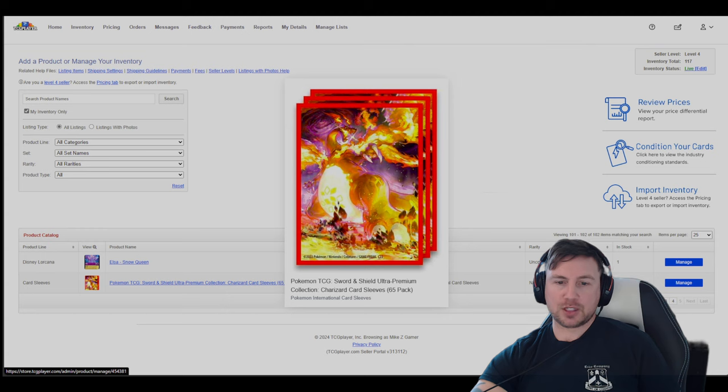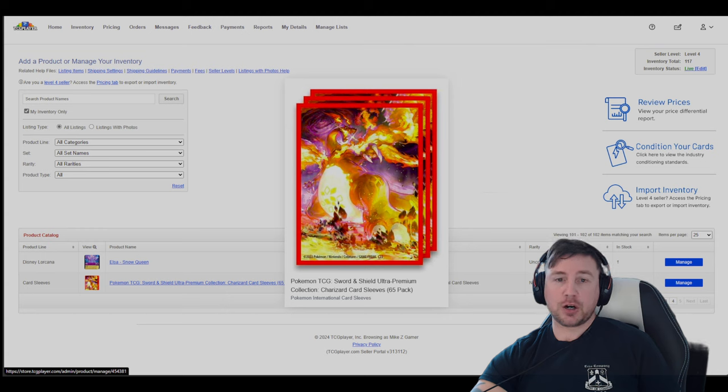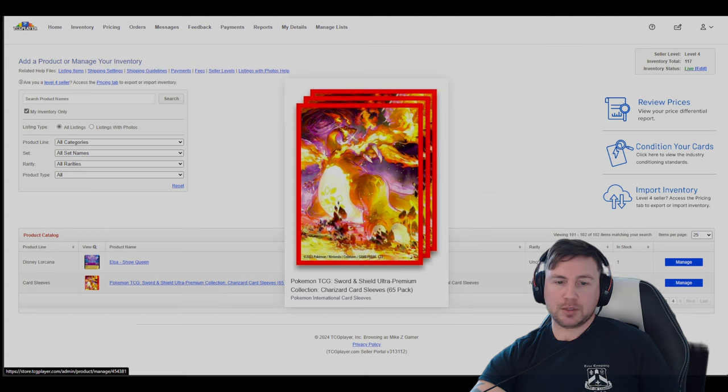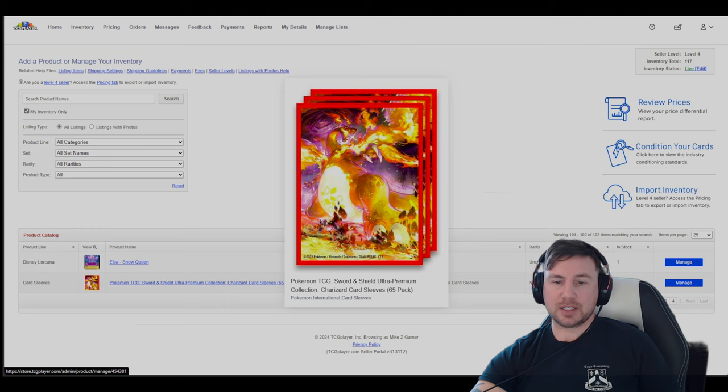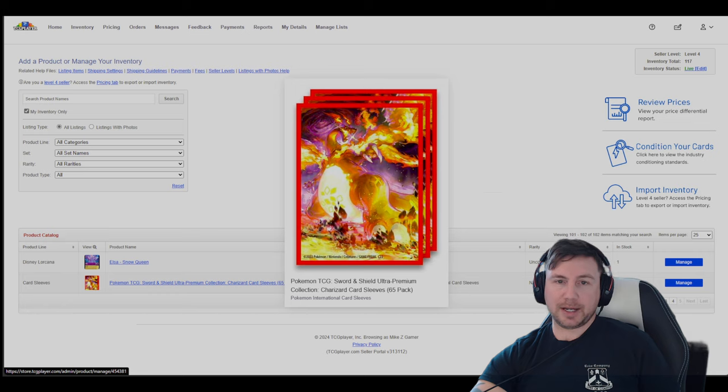And we have Pokemon TCG Sword and Shield Charizard Sleeves. It's 65 sleeves. It's not 65 packs. It's 65 sleeves. Yeah, in the pack.